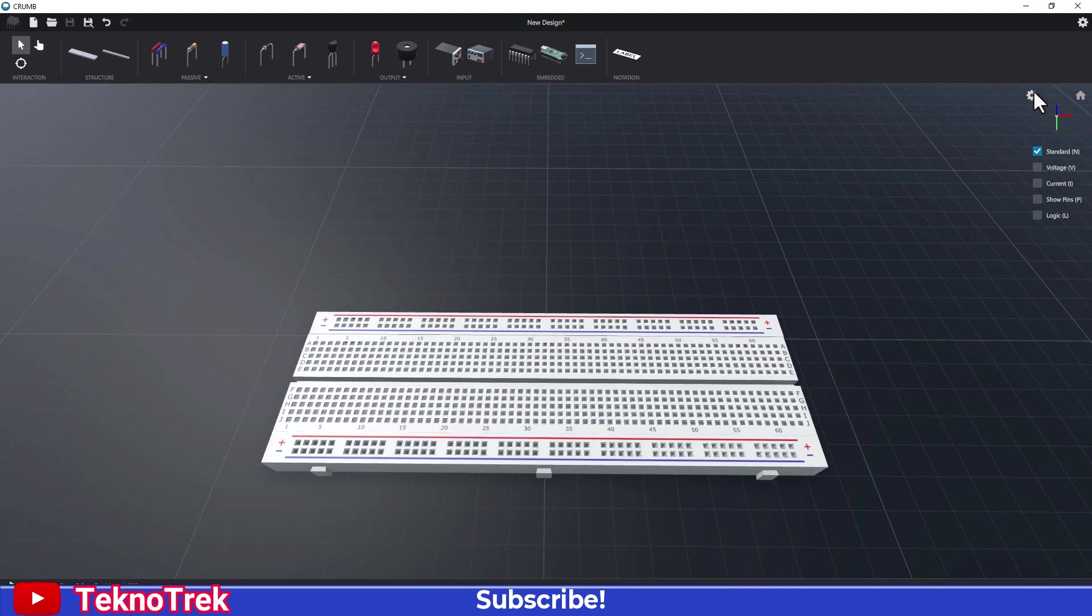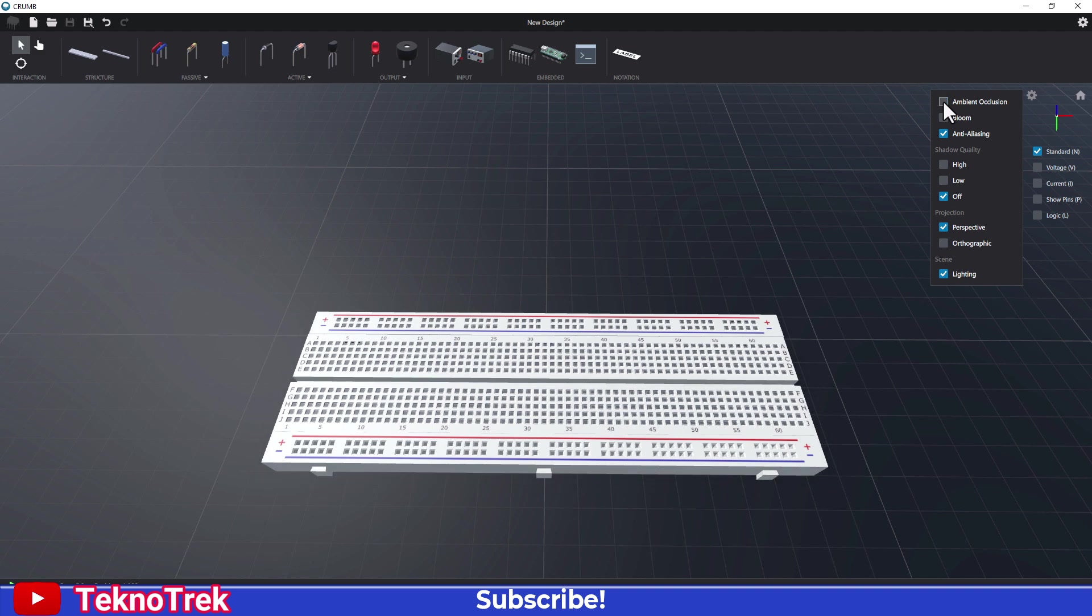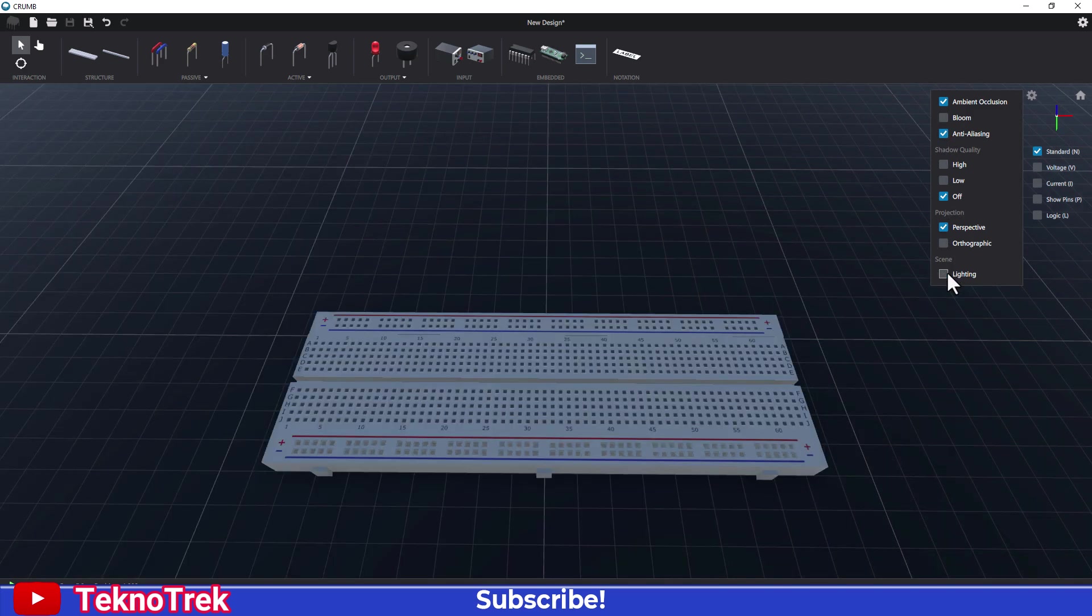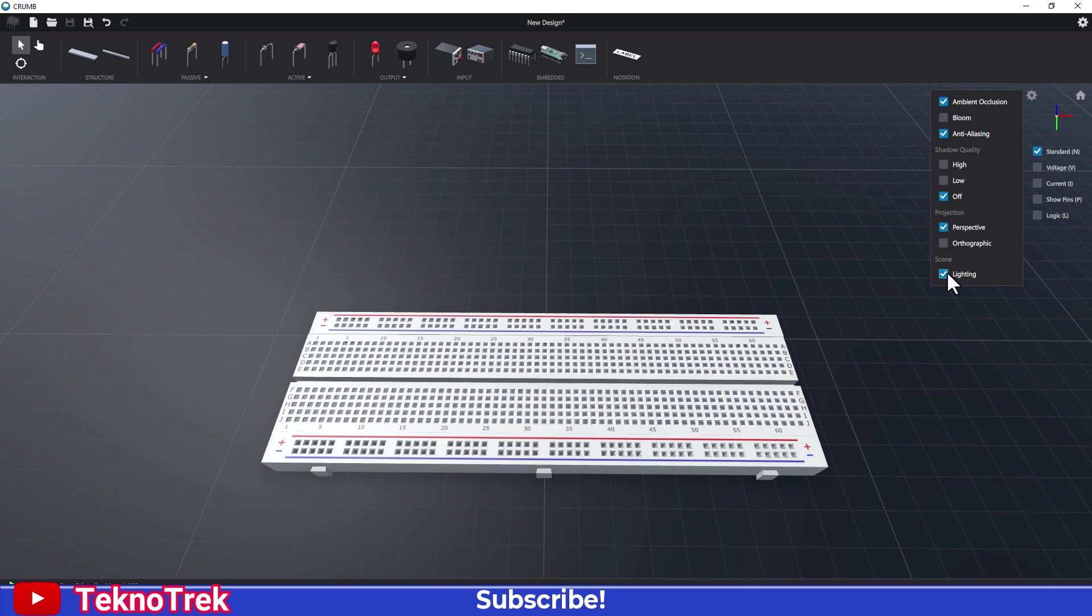From the top right menu, we access the scene settings. Here, we can configure graphical options like ambient occlusion, bloom, anti-aliasing, shadow quality, projection, and lighting. These settings affect the visual appearance and can be adjusted based on your needs.